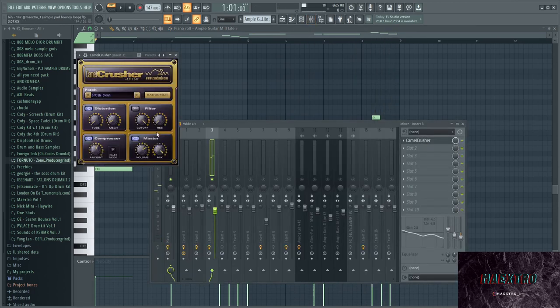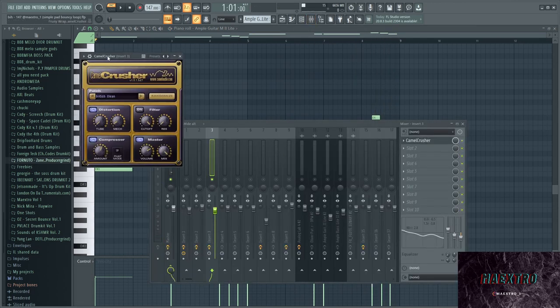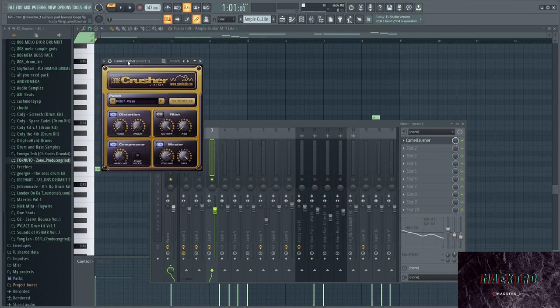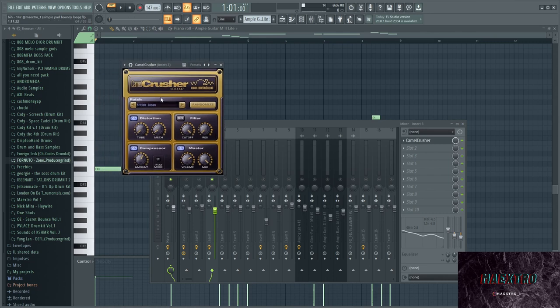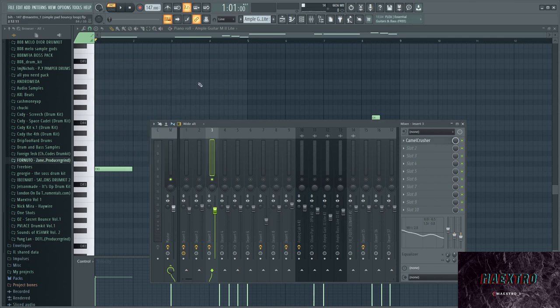I put Camel Crusher on there to give it that distortion sound that I wanted to achieve. The preset is called British Clean. I turned off the filter, turned down the master a little bit, just so it's a little bit more quiet.